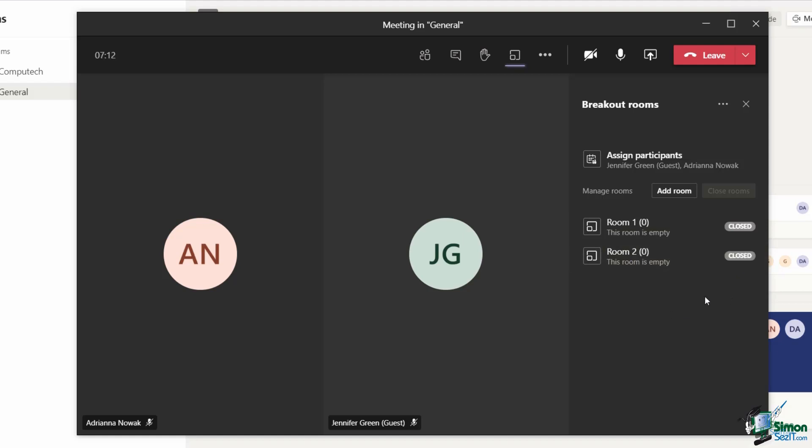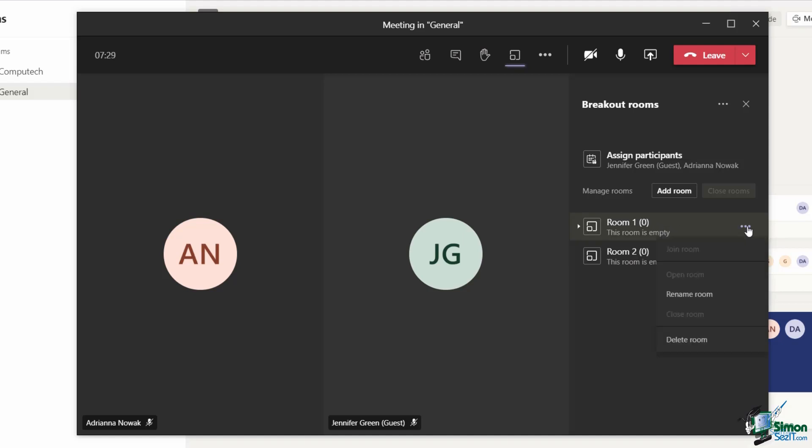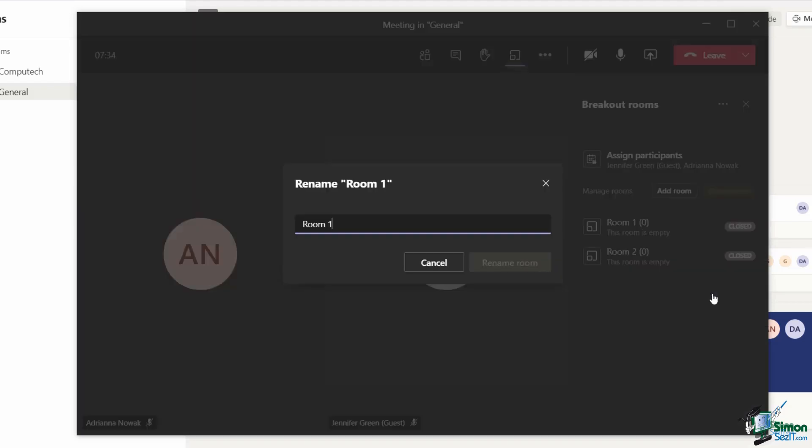Before I start assigning my participants to these rooms, I'm going to rename them to make them a little bit more meaningful. If I hover over room number one and click on the three dots or the ellipses to jump into more options, you can see in the pop-out menu I get a menu item that says rename room.